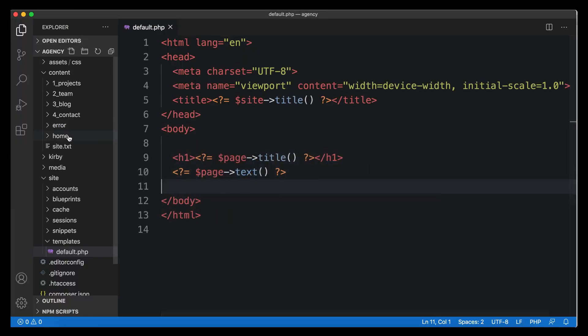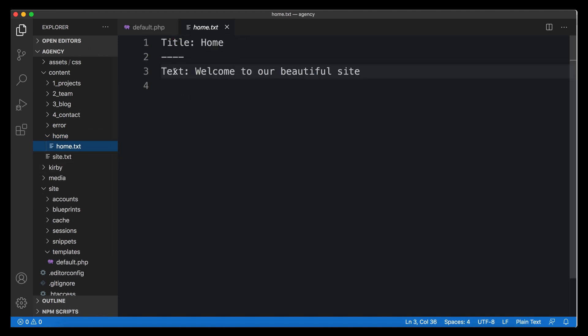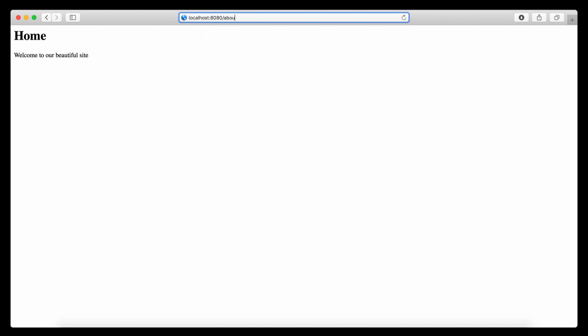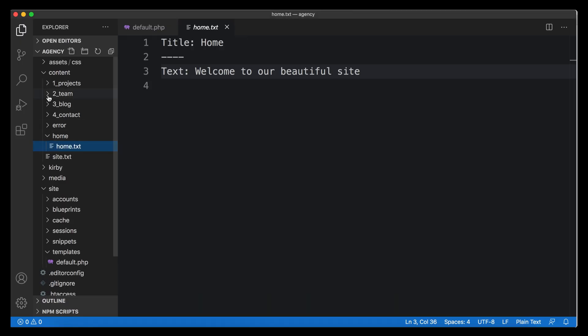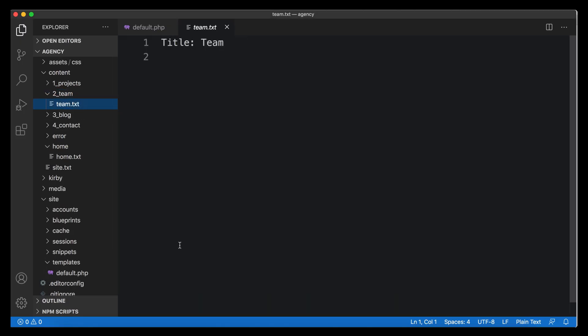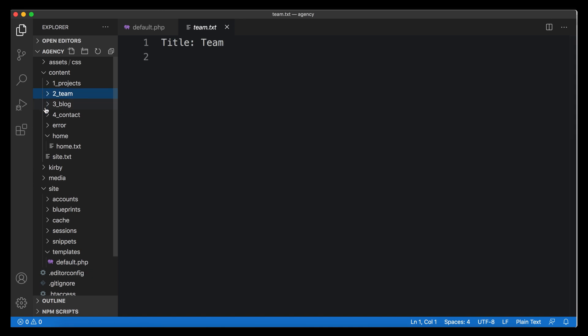As a next step, let's add more information to the home page — some additional text that could appear on any page. We do that by referring to another field we call 'text'. Opening the home page, there's already some text coming up because in home.txt I created a text field with that content. Moving to the team page, there's no text showing because team.txt has no text field. Kirby doesn't break or complain — it just doesn't render anything, which is really useful.